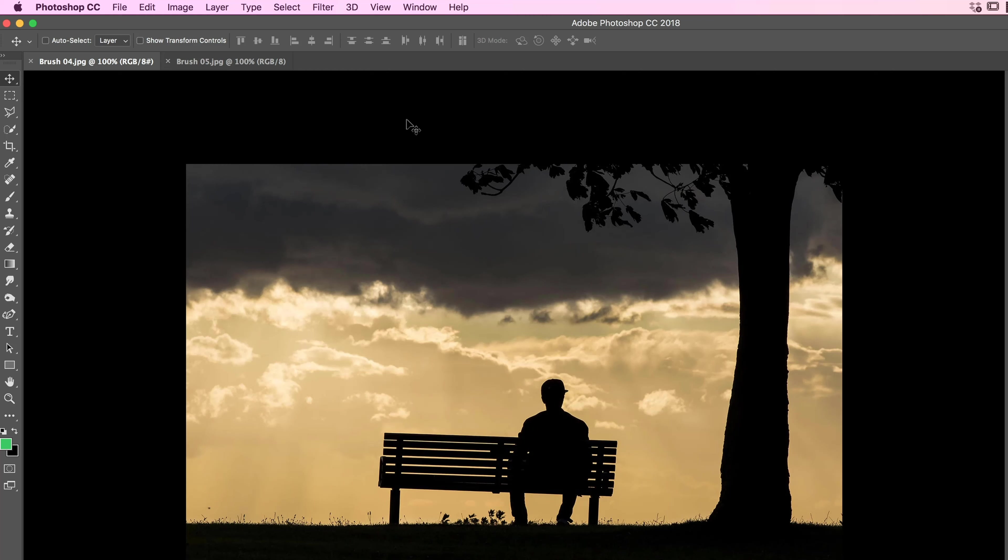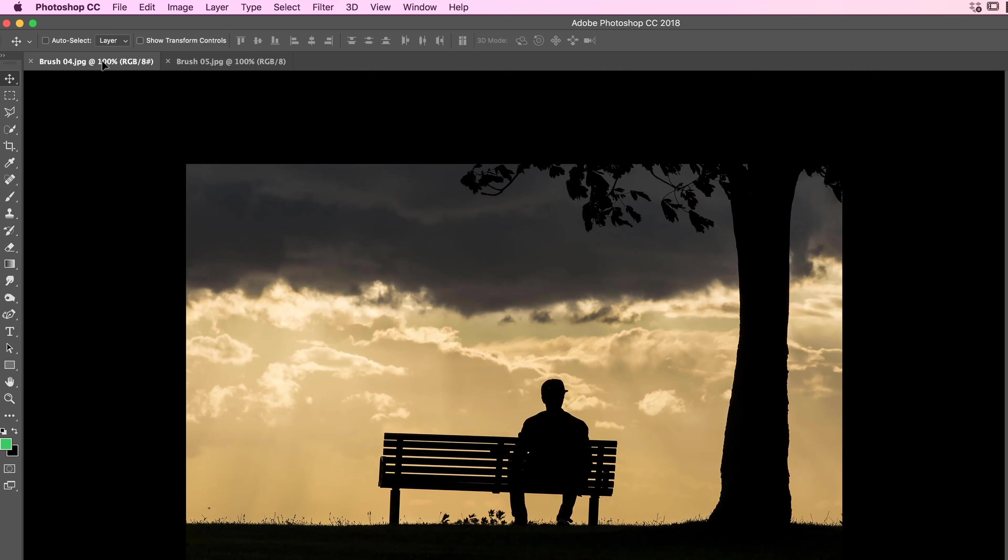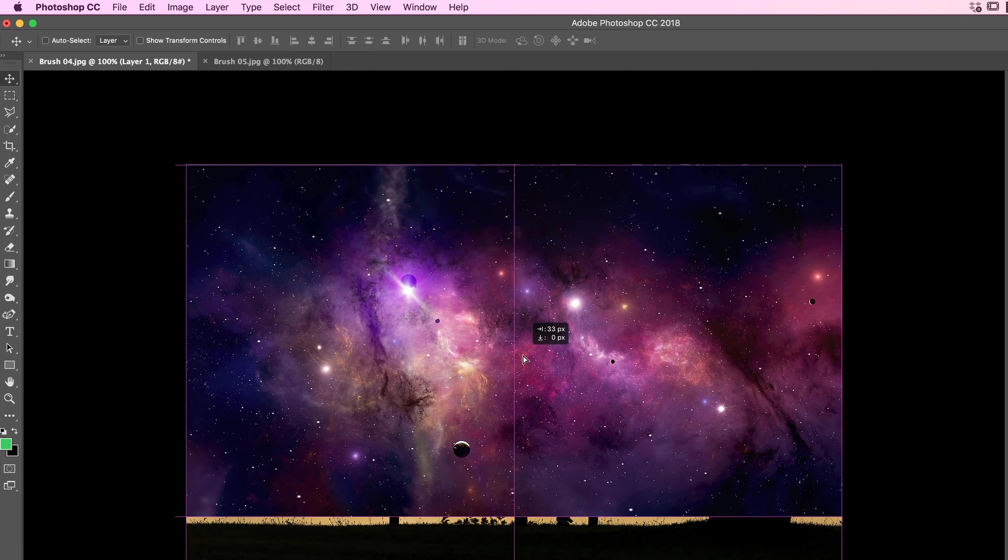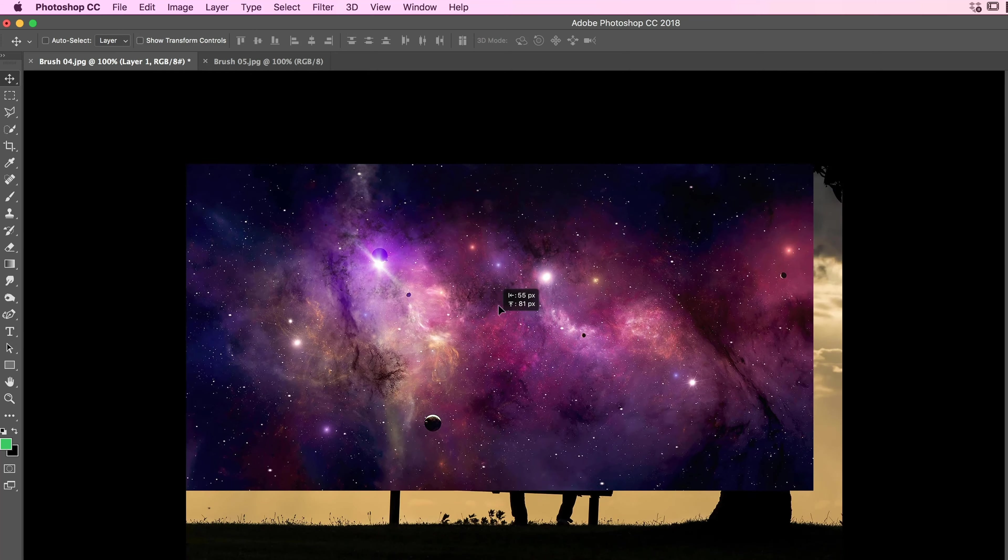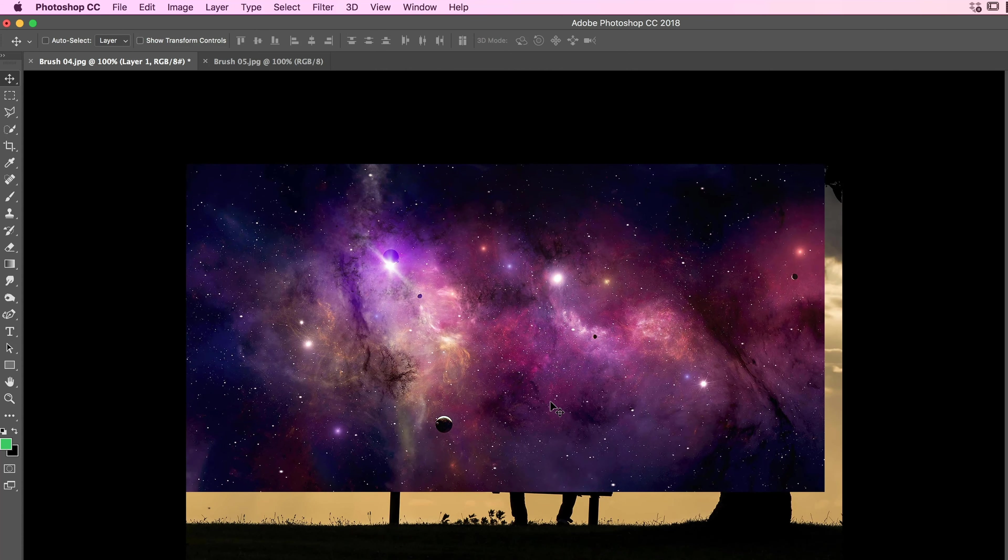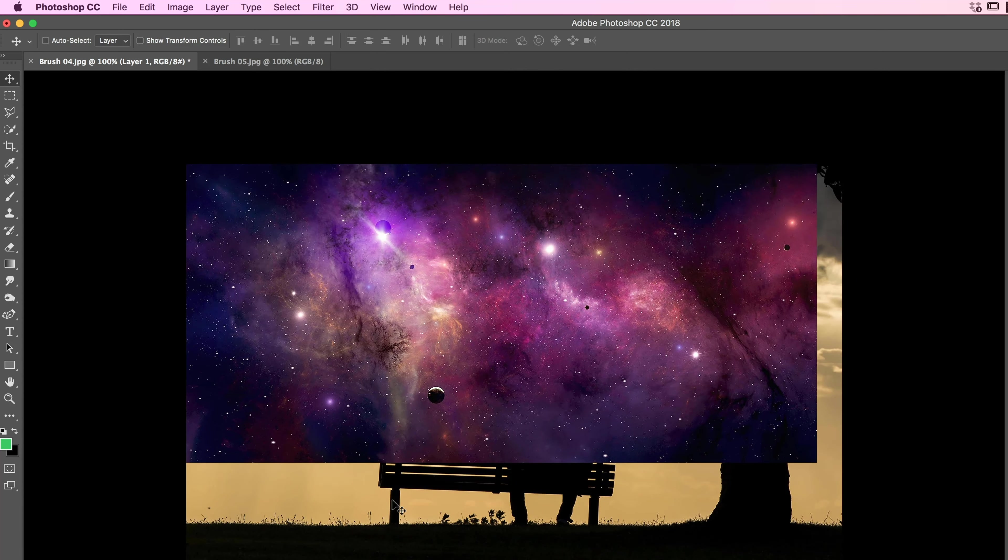So the way this works is, we're going to grab all of this. So Brush 05, grab our Move Tool, click, hold, drag, holding down, let go. And I'm just going to, it's roughly the right size already. So I don't need to transform it, that's going to work for me.